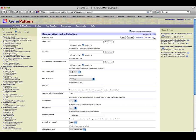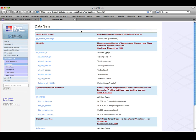We will analyze one of the public datasets available on the GenePattern website. To display these datasets, from the Downloads menu, select Public Datasets. This page provides access to public datasets in GenePattern formats extracted from published literature.